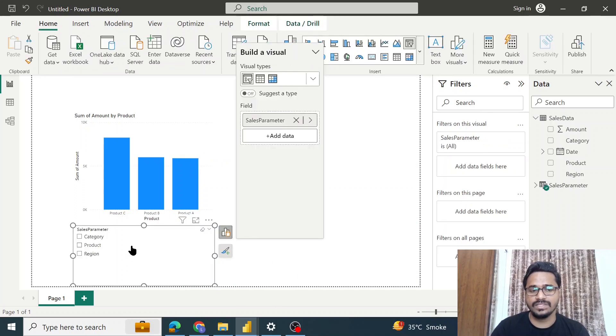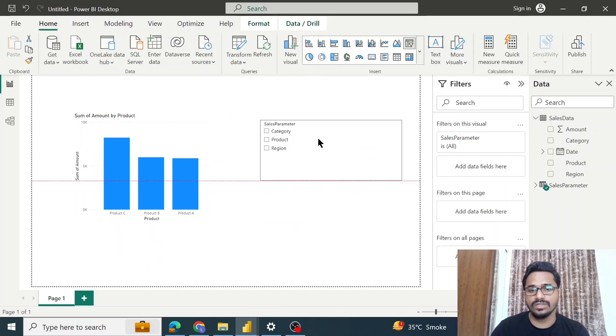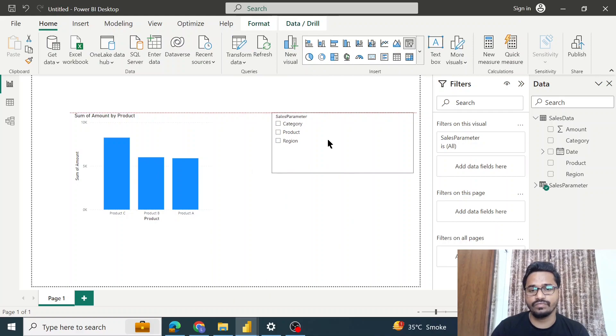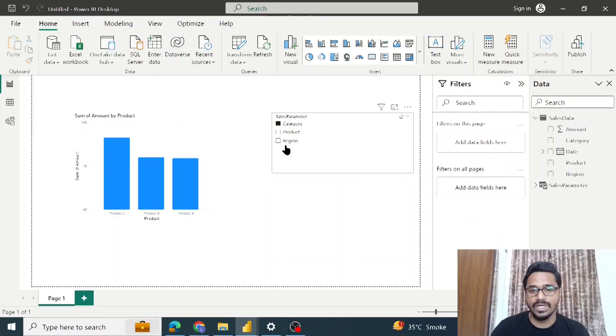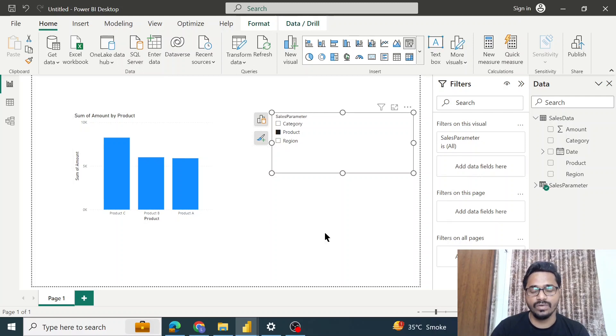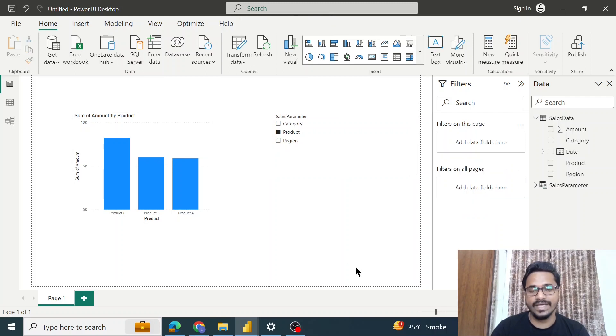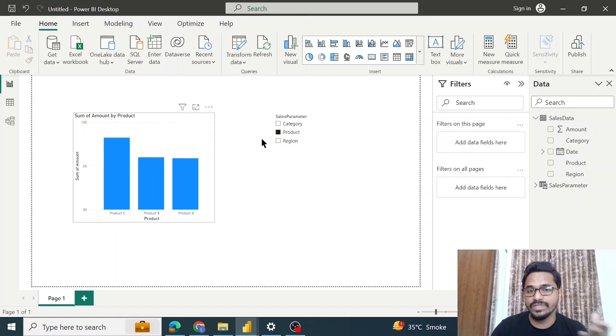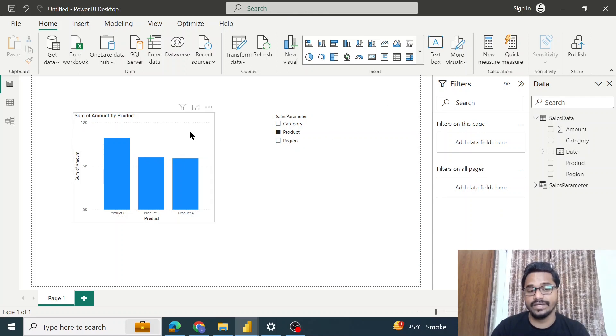As we can see, we have got the three filters to filter the data. Now if I try to filter the data based on this visual, I am not able to filter it. Why exactly is this happening? Because there is no connection between these two visuals. So what I will do is create a connection.